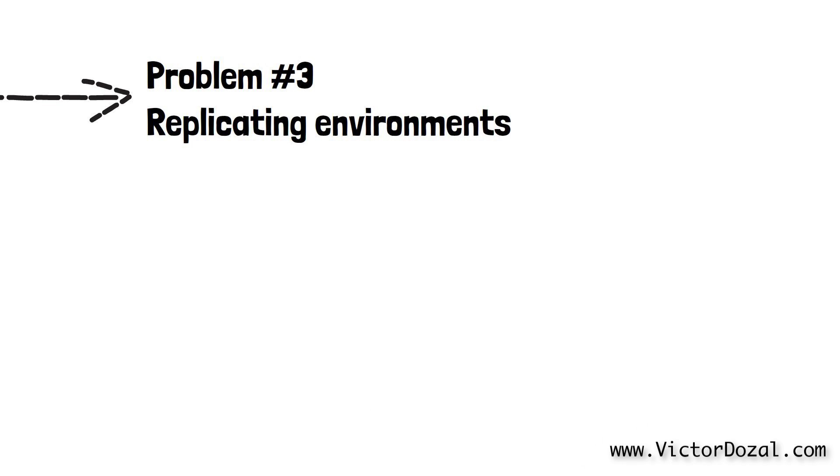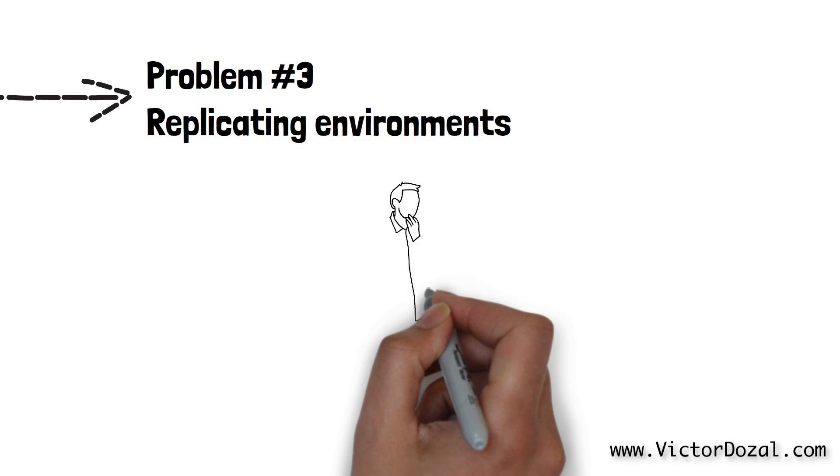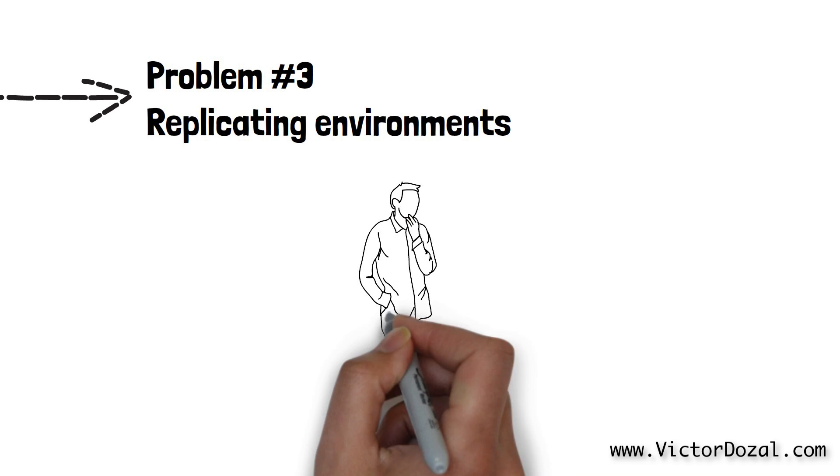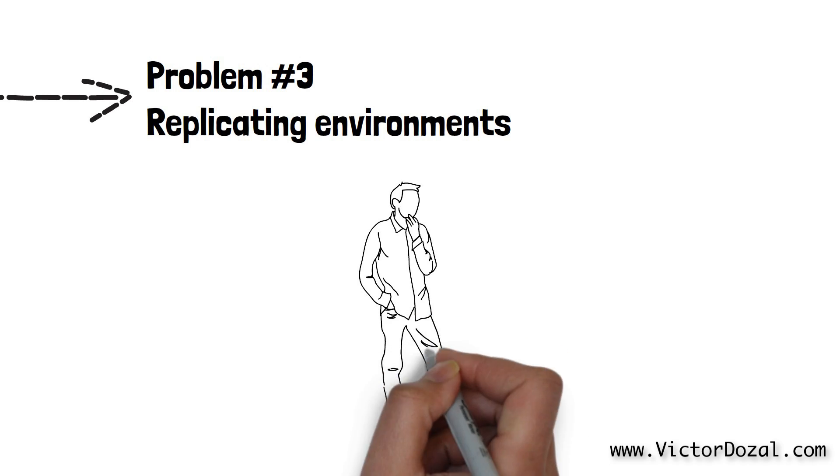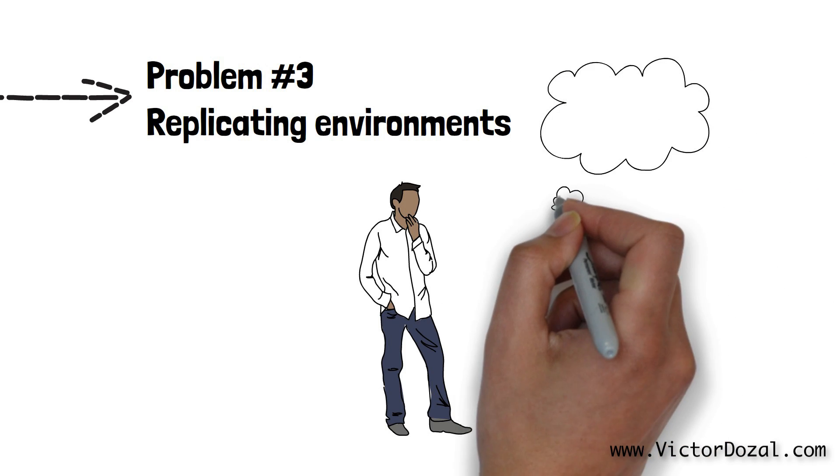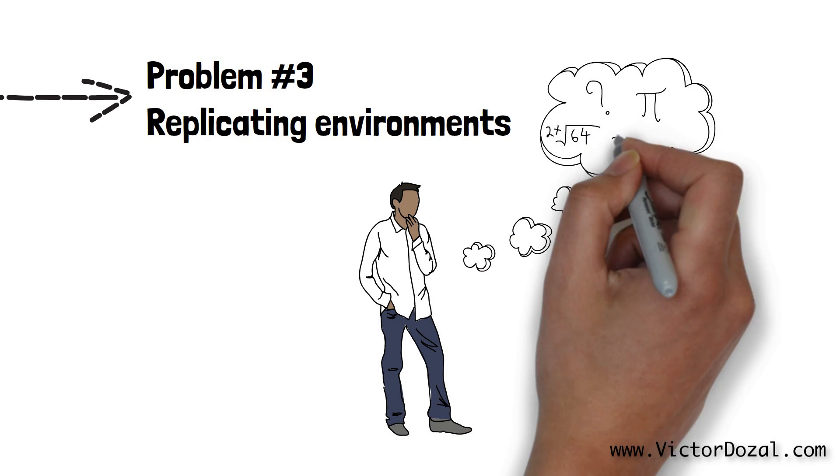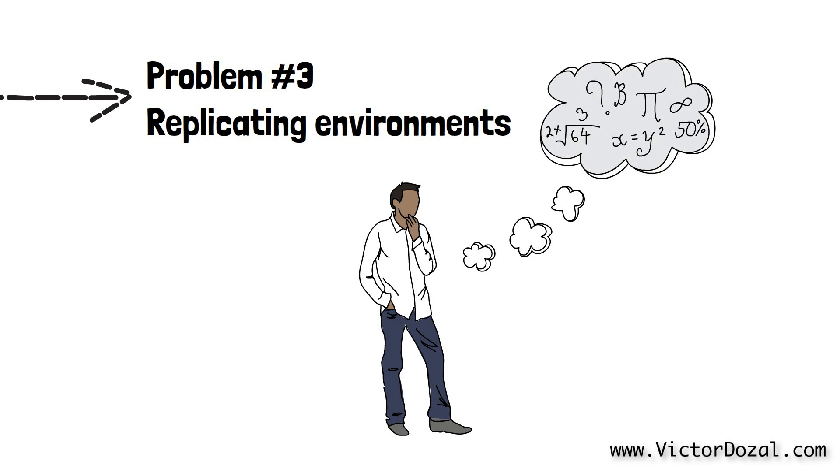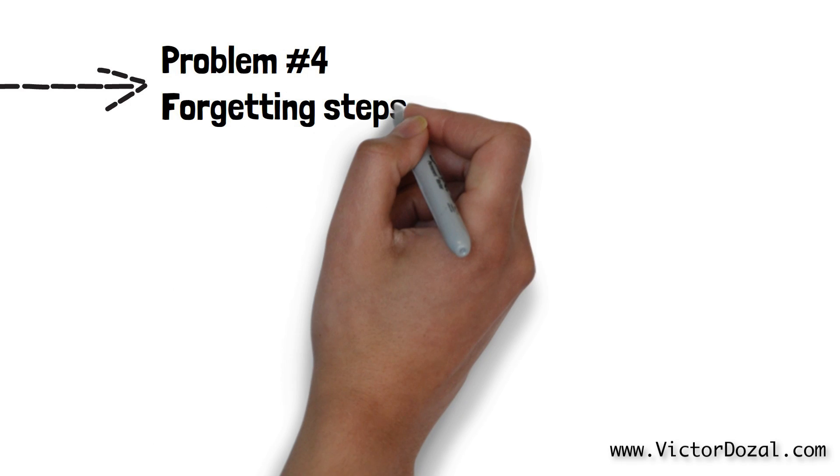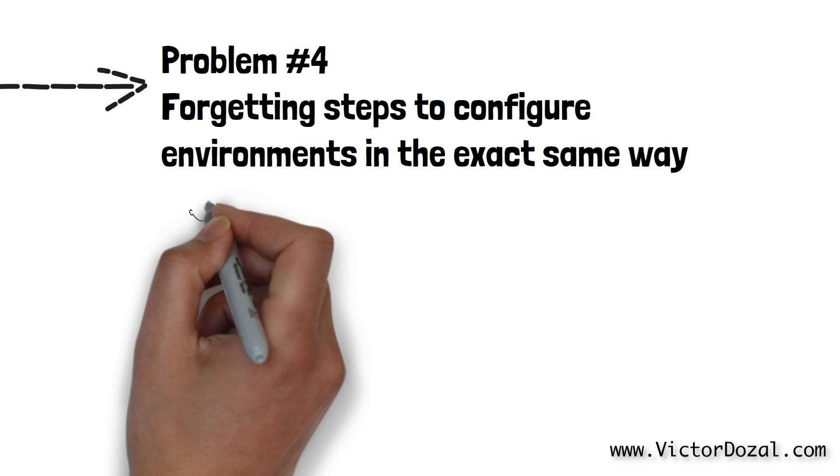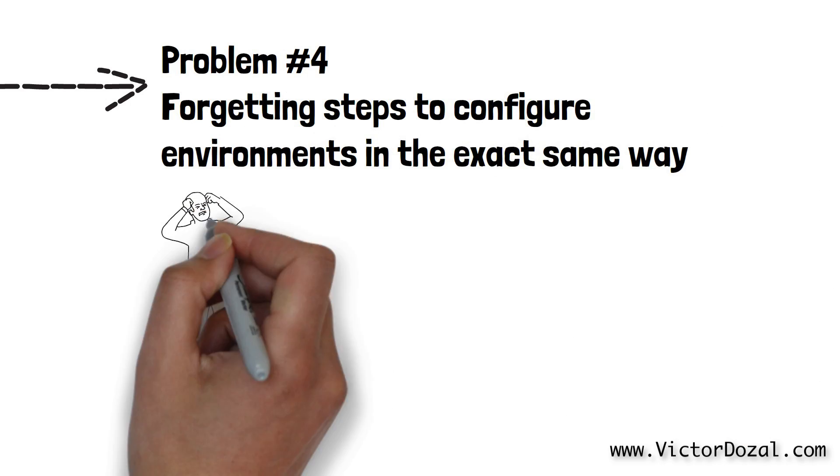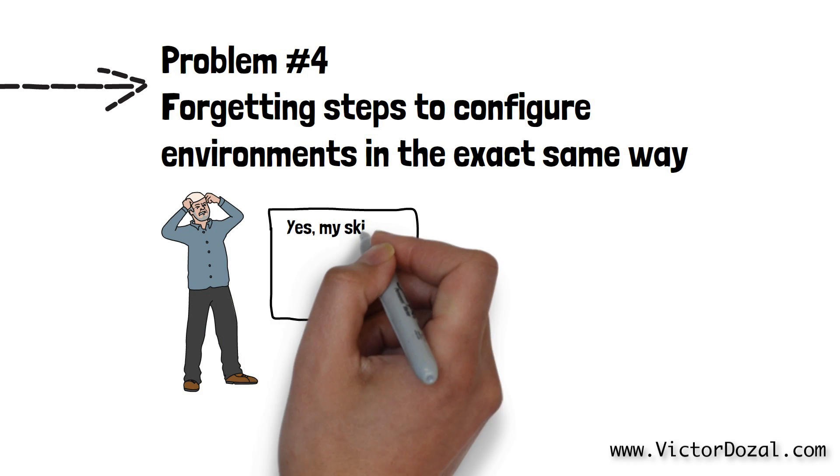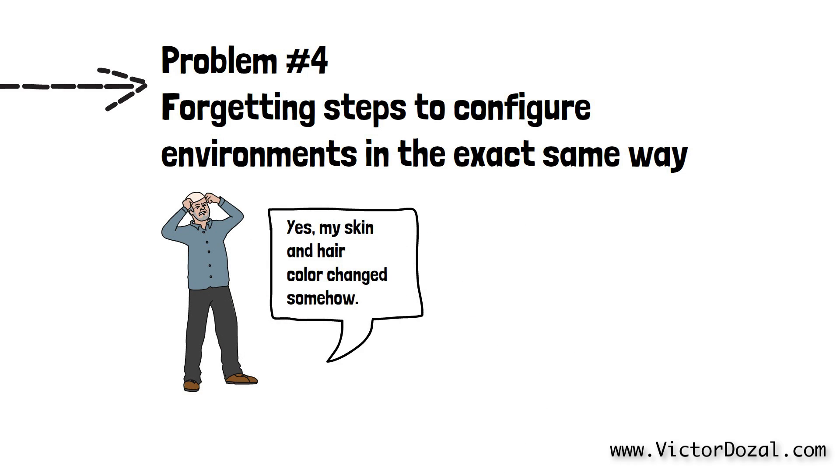Once the additional 16 computers arrive, Timmy now needs to remember exactly how the computers in the production, aka live environment, were set up so that he can set up the ones in the staging environment the exact same way. We will call this problem number 4, which is forgetting steps to configure environments in the exact same way. Timmy finds this to be massively painful. Once everything is said and done, between the production and staging environments, there are now 32 computers that Poopy Inc. has to take care of. What a pain!